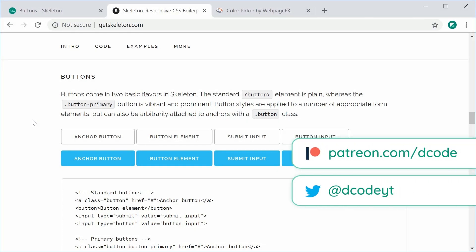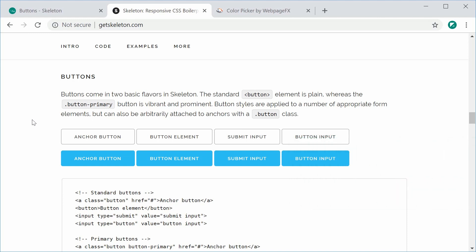Hey guys, how you going? My name is Dom and welcome to your fourth video tutorial on Skeleton. So today I want to talk about the buttons in Skeleton.